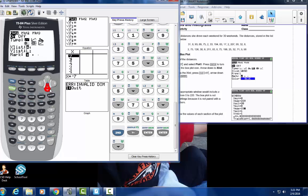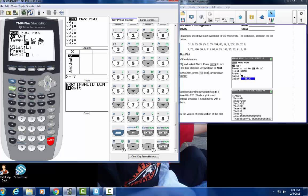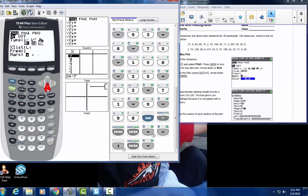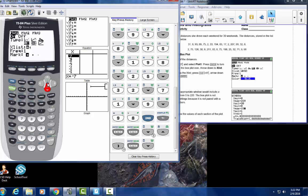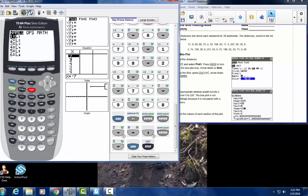You're going to have to press right to get to the box plot icon — it's the fourth one — then press ENTER. Then go down to Xlist and press 2nd, List, then ENTER.